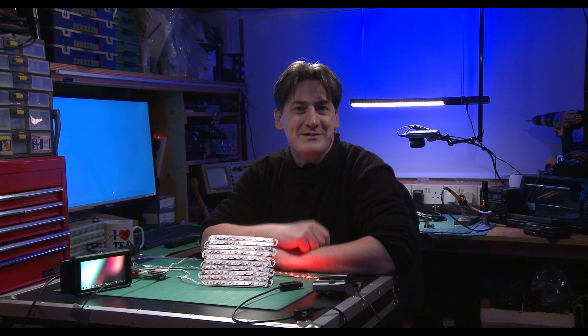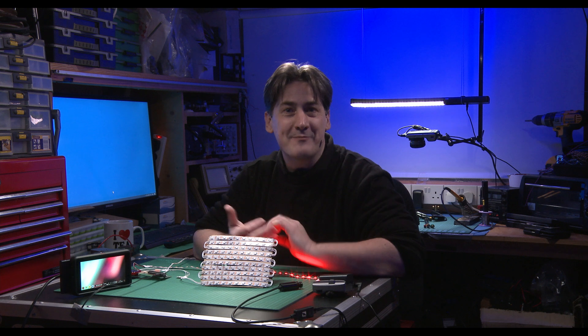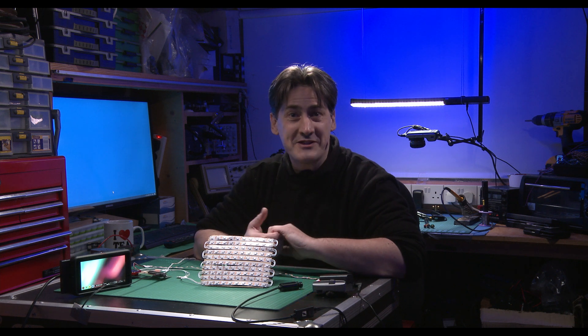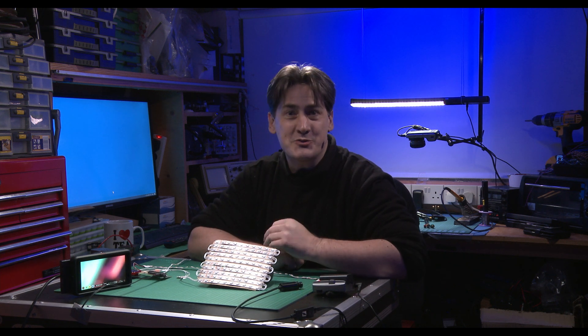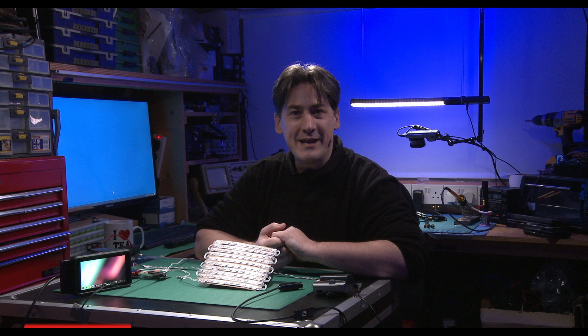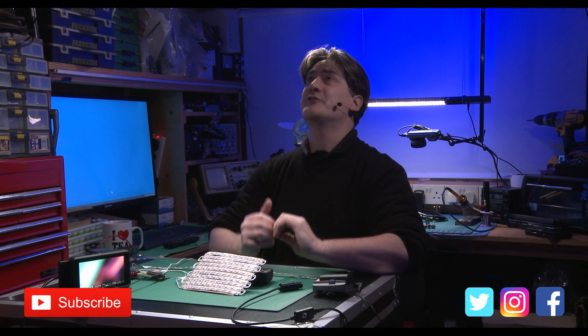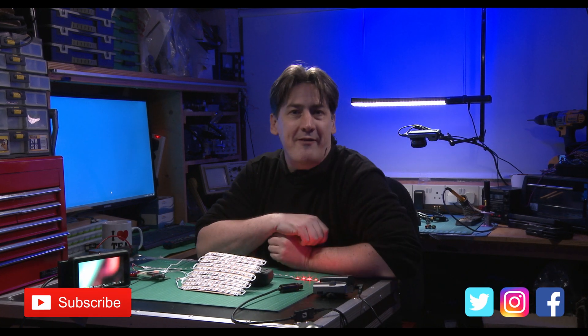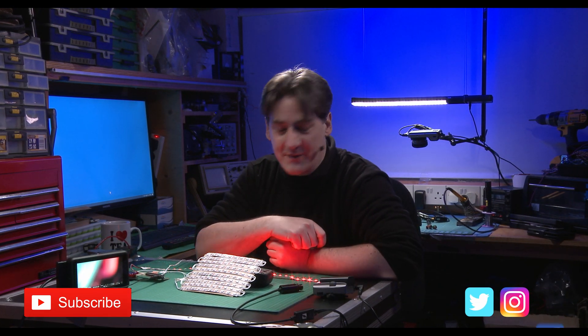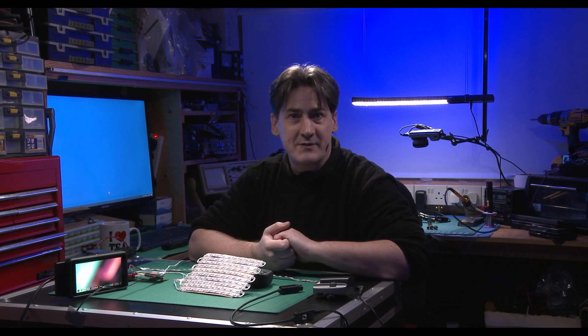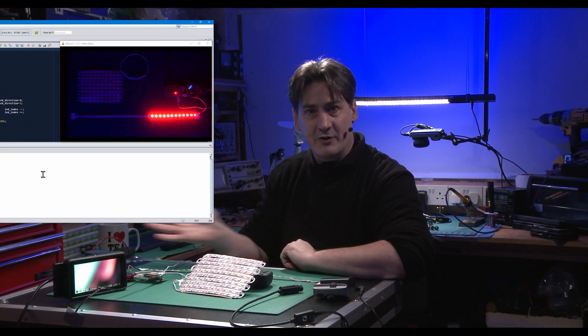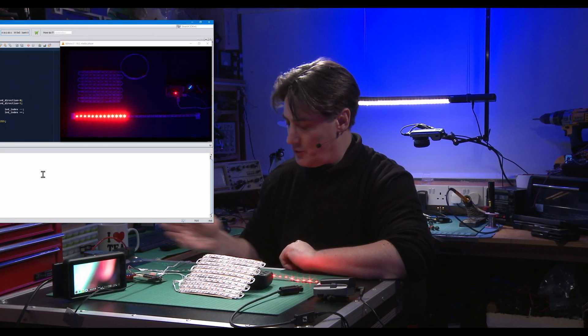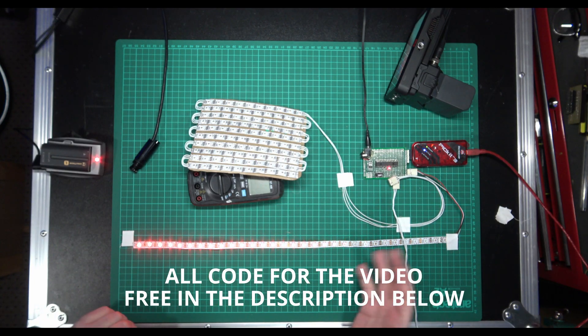Hi, welcome back to part three of animating and doing stuff with the WS2812 LEDs. In this video, what we're going to do is carry on where we left off from the last video. In the last video we created a Knight Rider effect going across on the LEDs just like this.